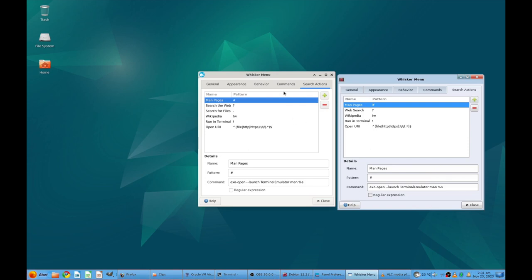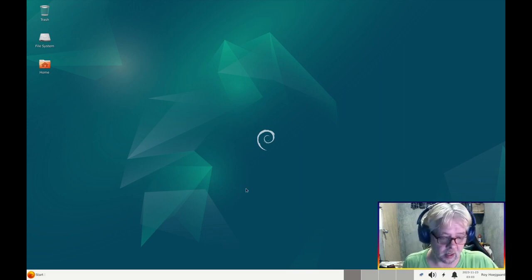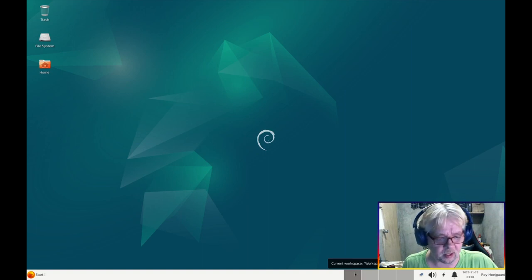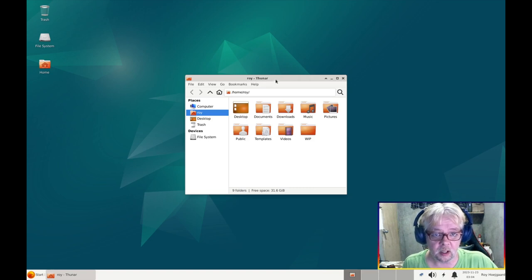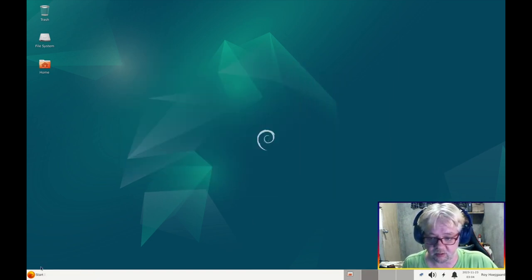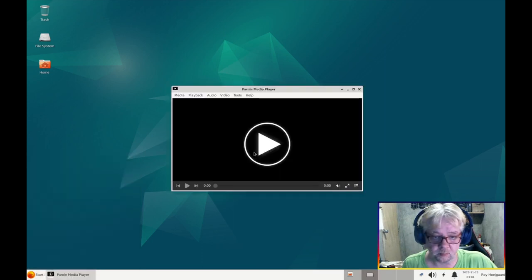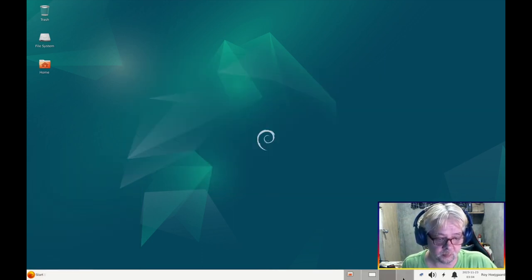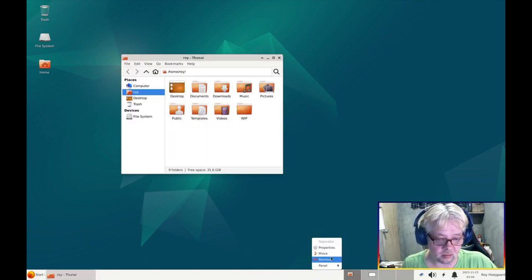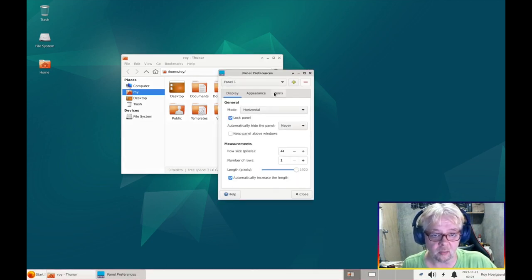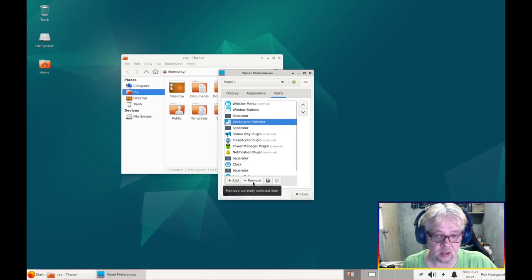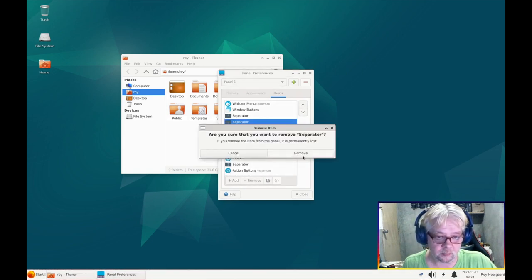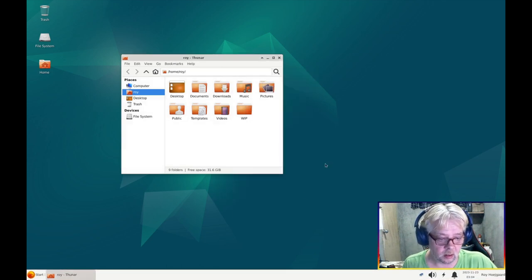So this is good. So by default XFCE installs these like virtual desktops like workspaces where you can have different screen setups in order to save space, but Commander Linux doesn't use that so we are going to remove it. Panel, and the preferences, and items, we've got this workspace switcher and remove that one. Then we'll also remove this separator here. Okay that looks better.